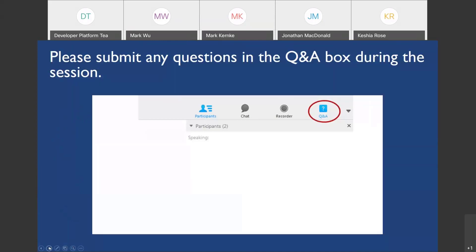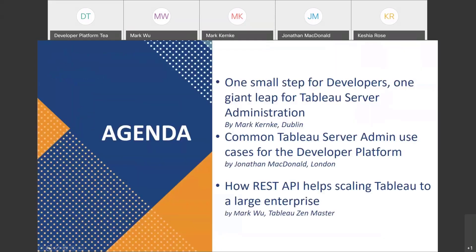If you want to ask any questions, please use the Q&A box during the sessions. We have time at the end of the presentations for some questions. The agenda for today: we have 'One Small Step for Developer, One Giant Leap for Tableau Server Administrations,' common use cases for Tableau Server admin on the developer platform, and how the REST API helps scaling Tableau to a large enterprise. We have two Marks and one Jonathan presenting today, and we are really excited to have them — they are experts in the area.